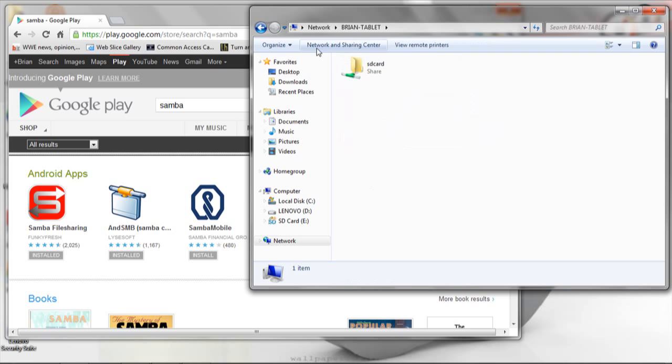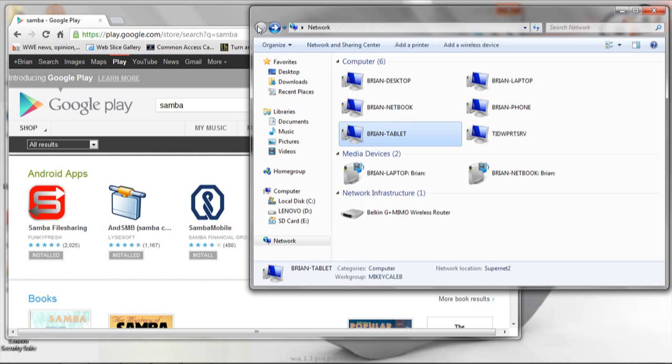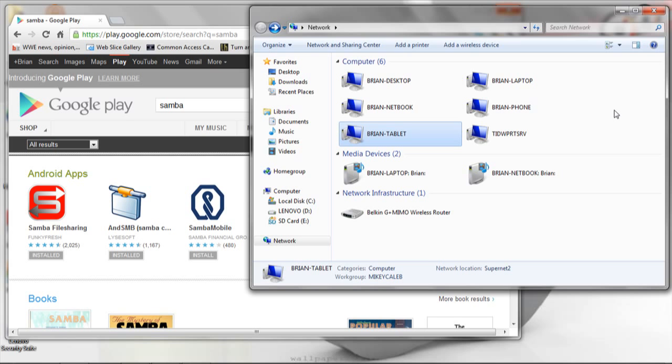And where I find this particular app pretty useful is if you're the type of person that downloads ROMs and runs custom ROMs on your Android device, you can download it and then via your network go ahead and move that zip file over to your phone.